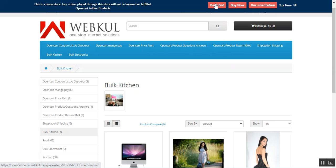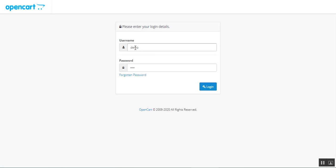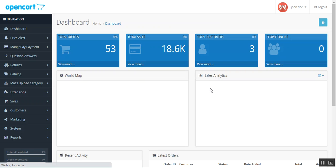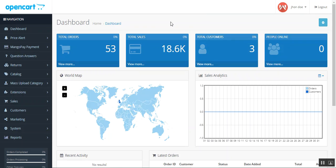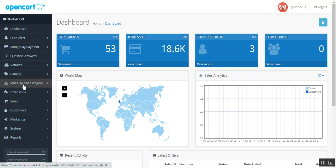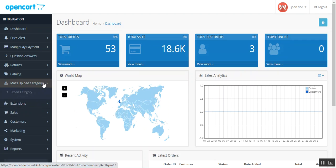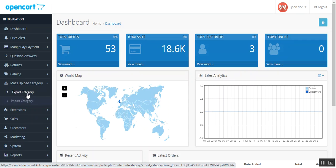Now let's hop on to the admin backend panel. I'll be logging in by entering my username and password and then tapping the login button. After you've successfully installed this plugin — the mass upload category for OpenCart — you'll have the mass upload category option on the side panel. Tapping on that reveals two sub-options: export category and import category.